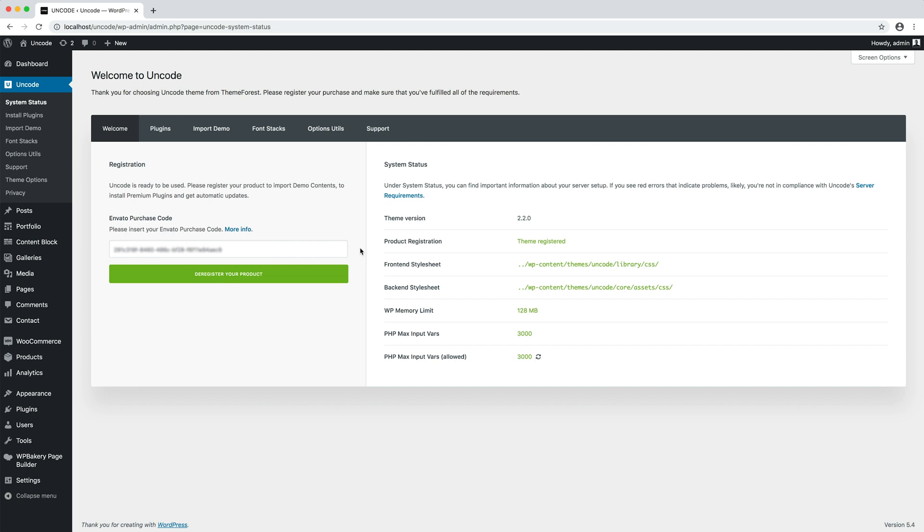One concern that many novice users have is the fear to lose the customizations made to the theme or contents. We reassure you because both the content and the changes made through the theme options are saved in the database and are not affected by the update. Obviously it is assumed that the theme files have not been modified, but this seems obvious.